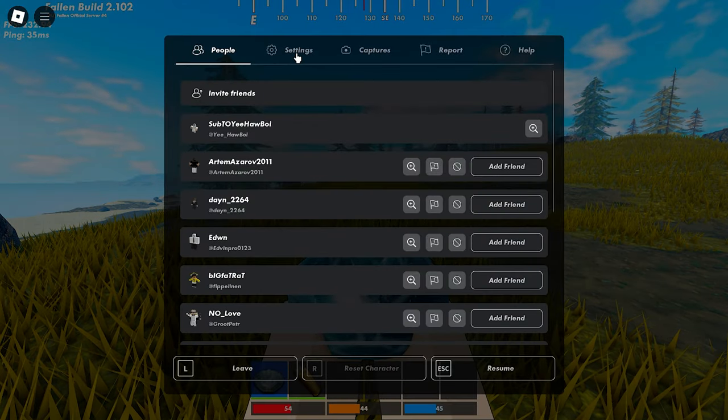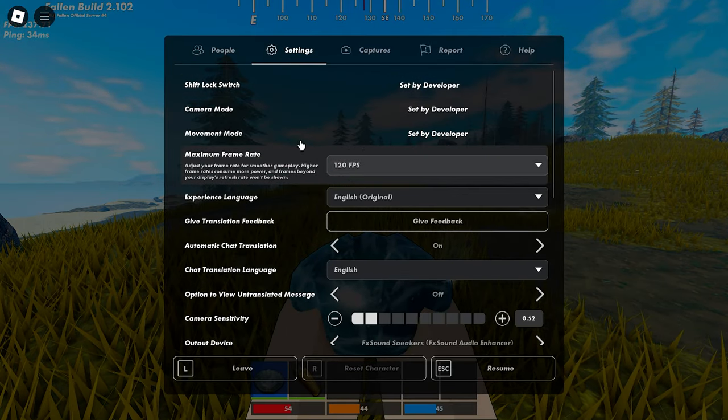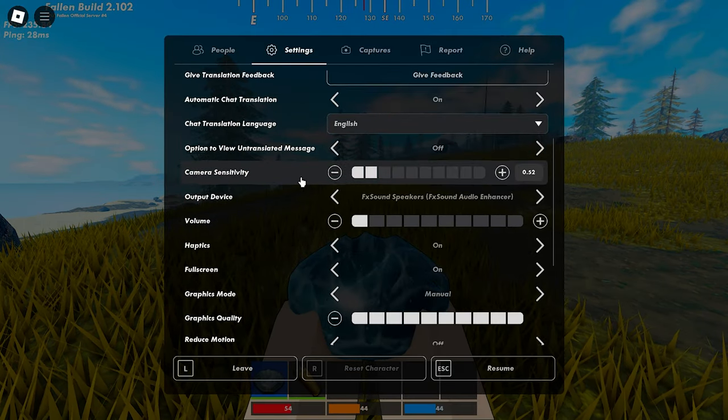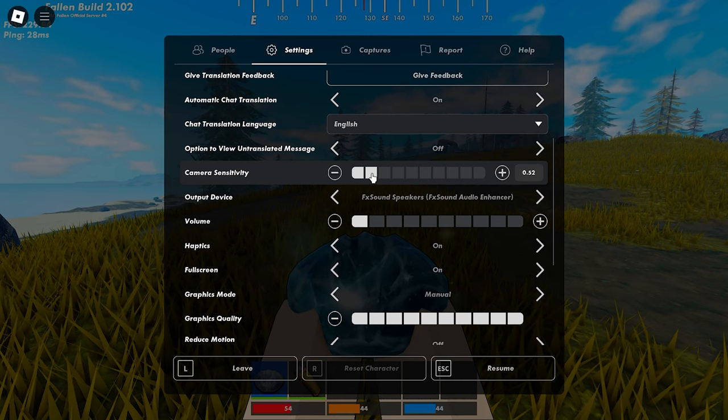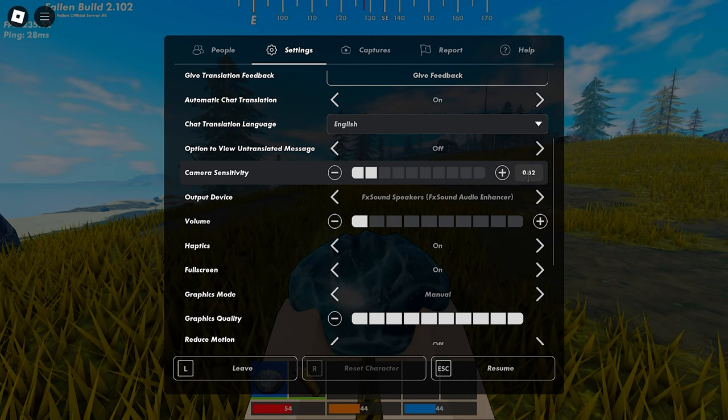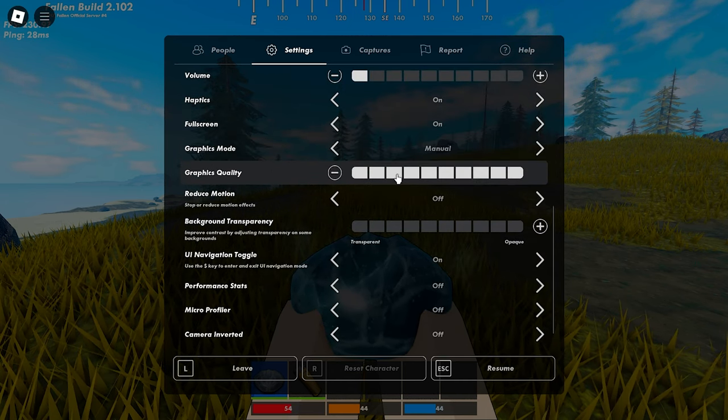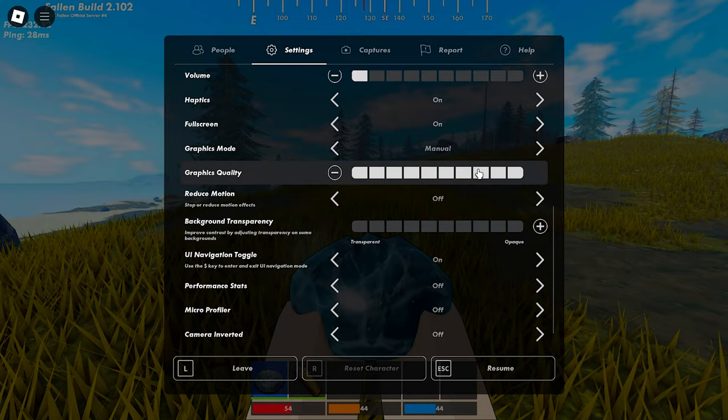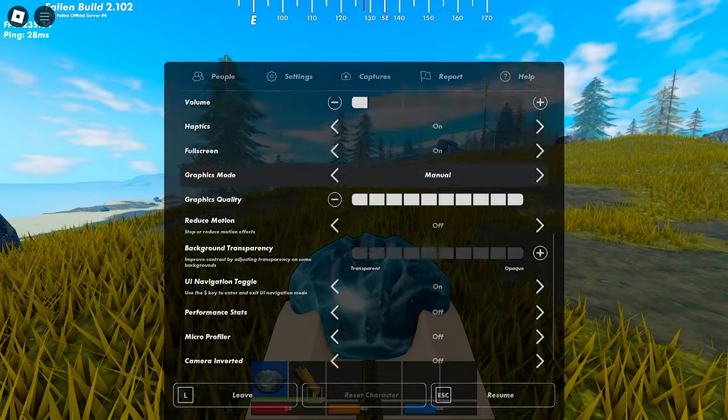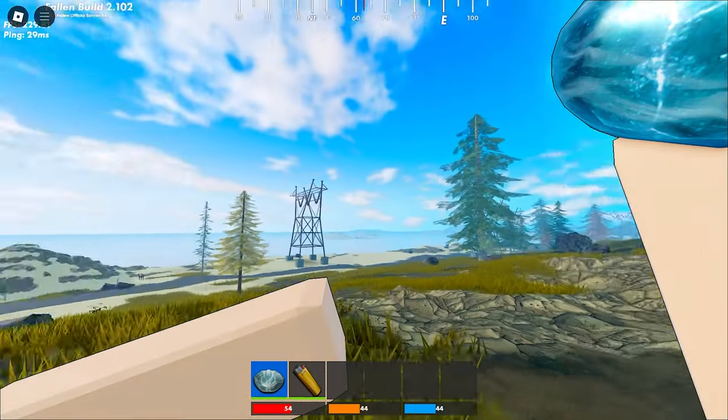Let's start with the normal settings from Roblox. Here is my settings. Camera sensitivity is on 0.52. Graphics I always play with full graphics so I can actually see far places.